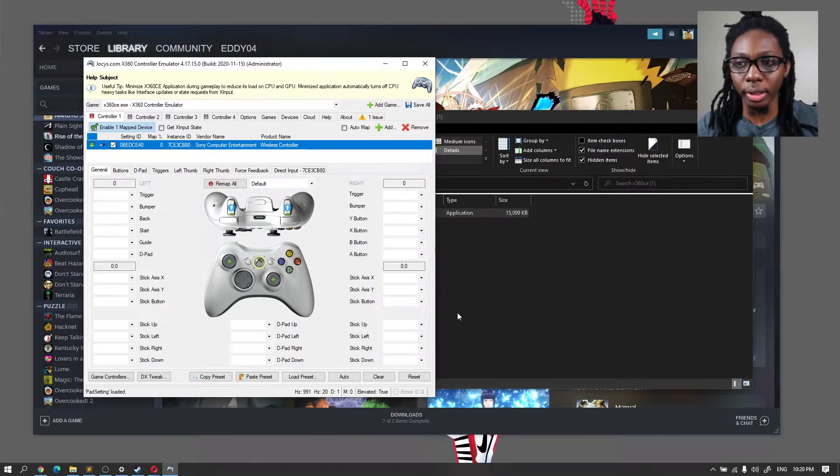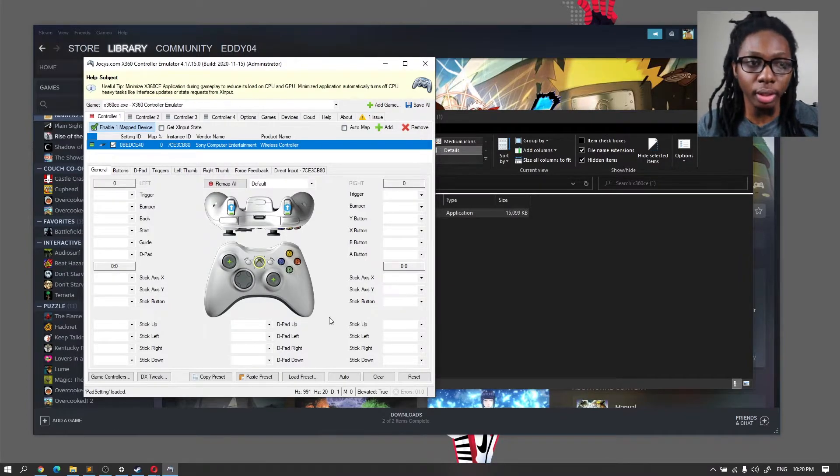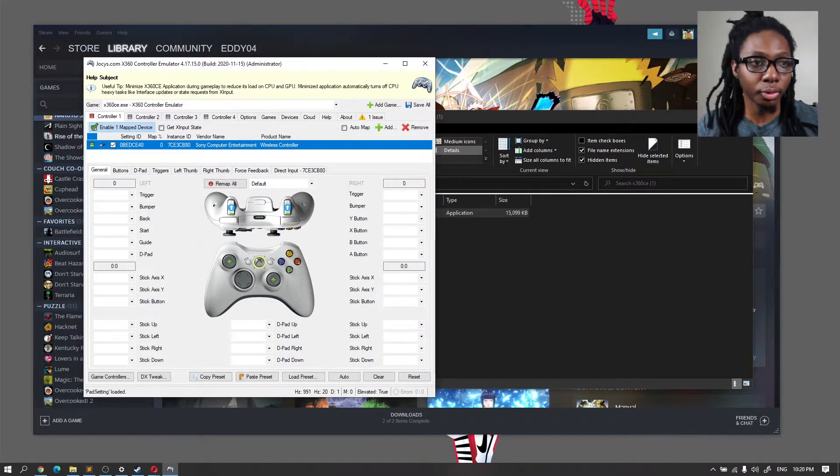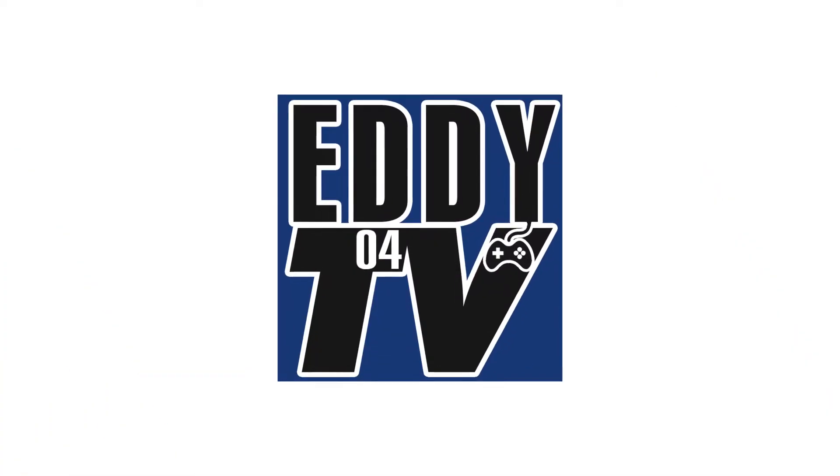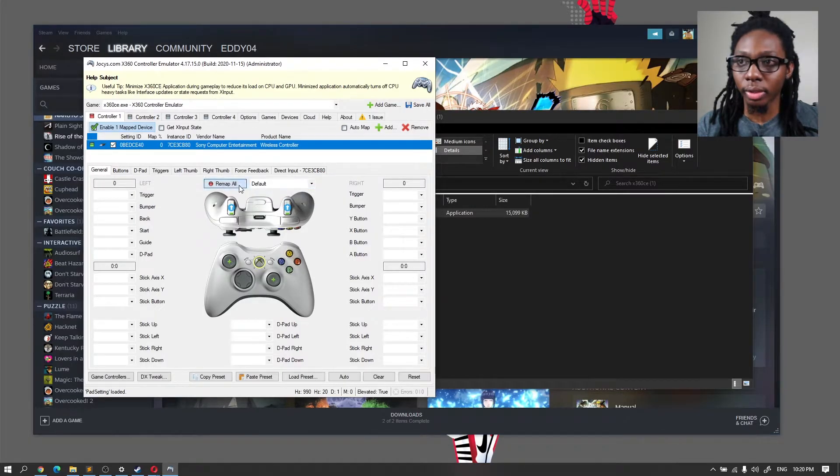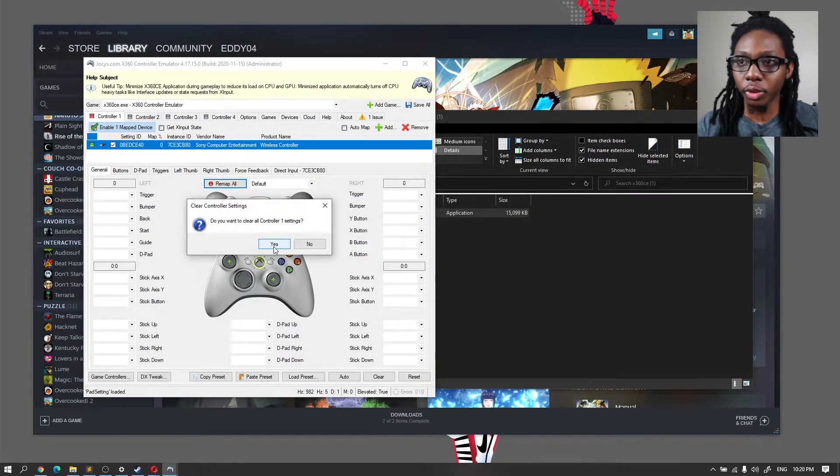Now as you can see, nothing is configured at this point. Now we need to load the configuration for this game controller. So in this case, you can see here Map All. You can just go ahead and click on that button.